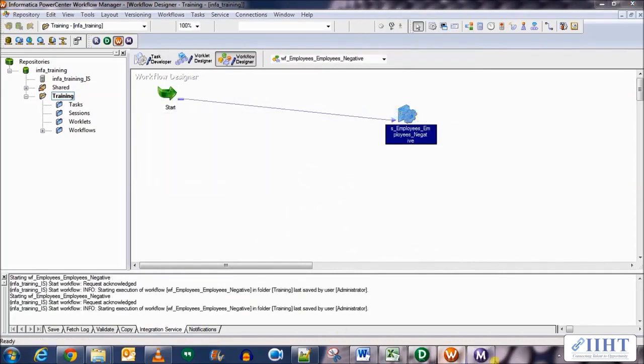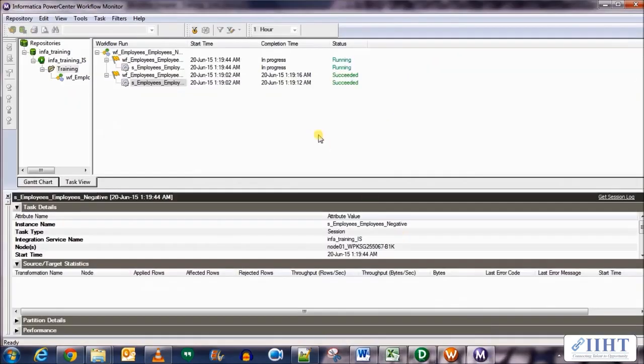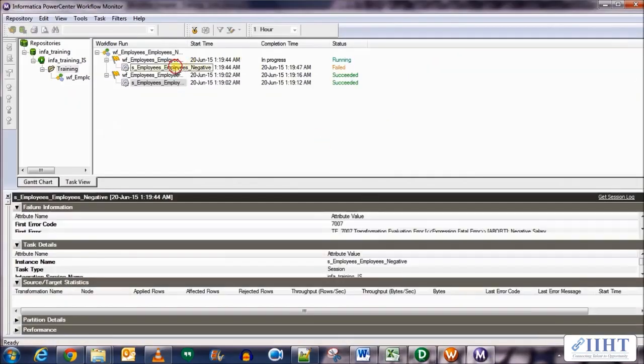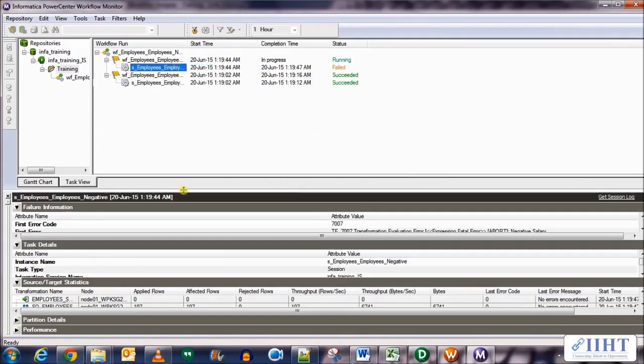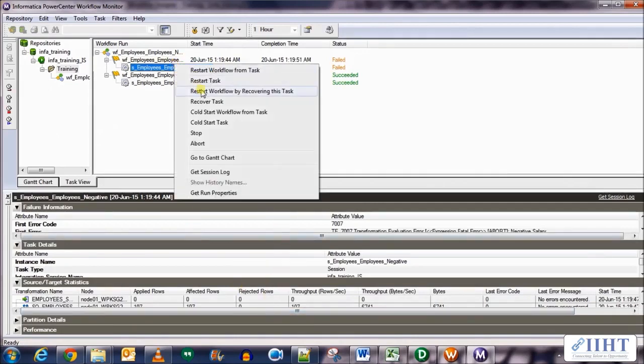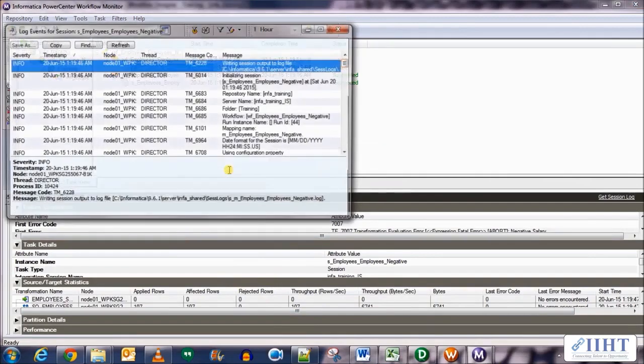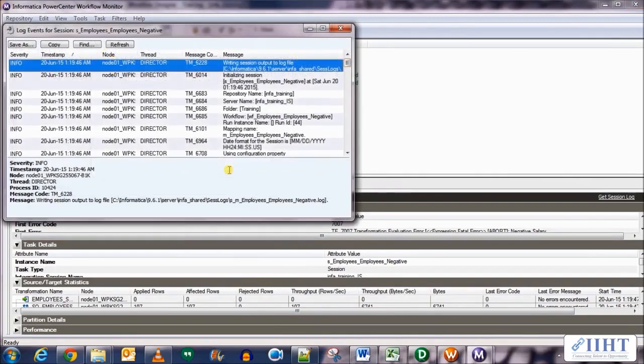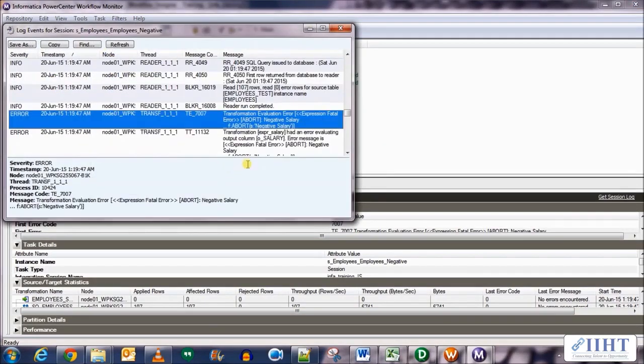Let's see how it works out. Go to the session monitor. It's running and it has failed. It read 107 rows but it did not write any. Let's go to the session log and see what happened there.